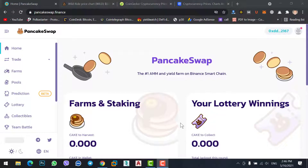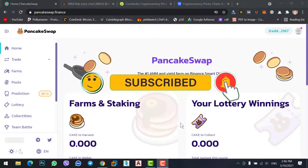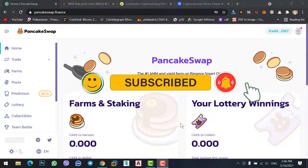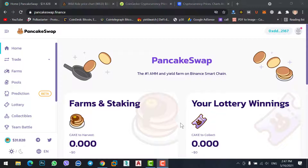PancakeSwap is a decentralized website where you can buy a newly listed coin or you can stake a coin to get daily interest. As I told you in a previous video, firstly you need to buy a coin on PancakeSwap using your MetaMask. After that you can stake the coin on PancakeSwap to get daily profit.